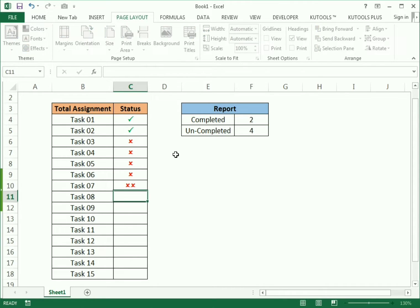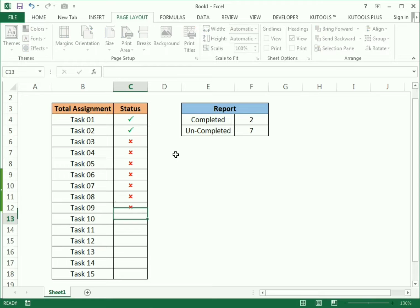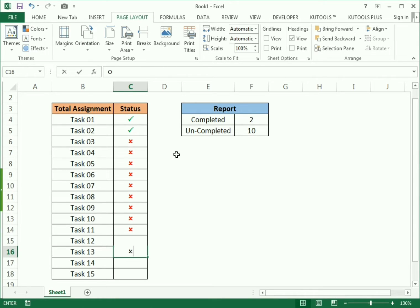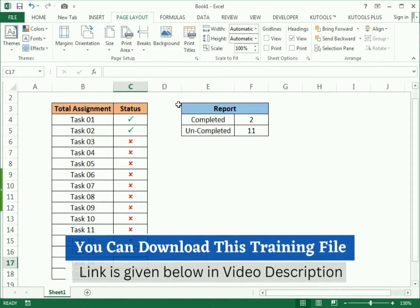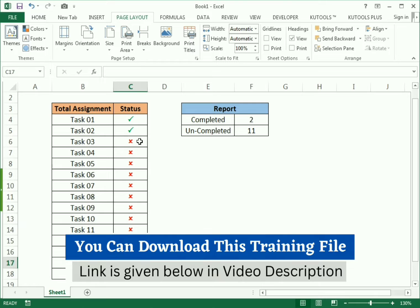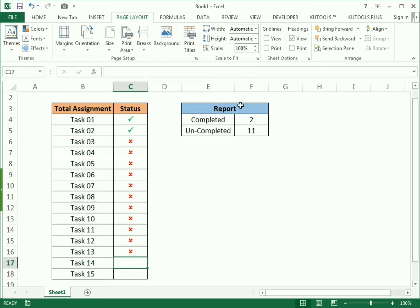We will discuss today how we can make the fastest sheet by using these types of signs — tick if completed, cross if not completed — and how we can make the conclusion report. This is all we will discuss in our example from scratch.